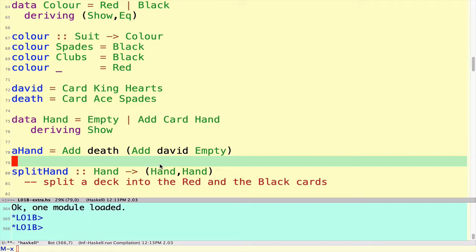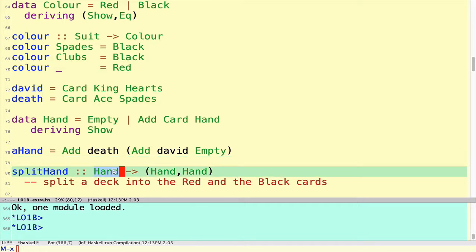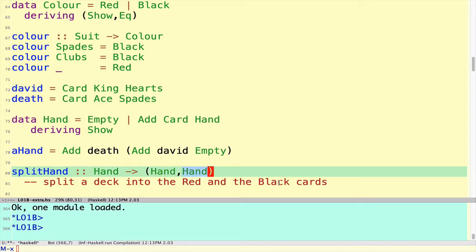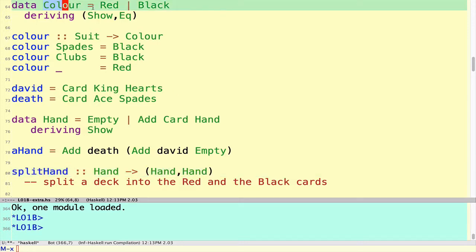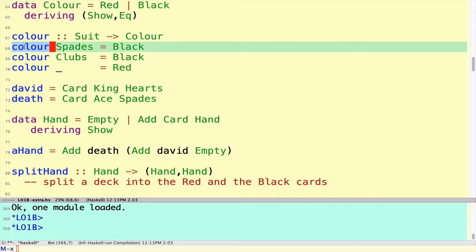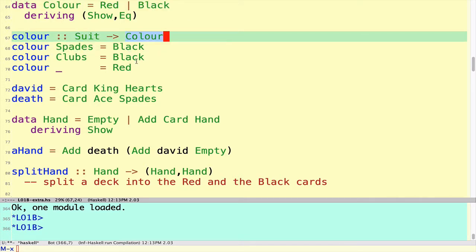In this example, we're going to look at how to define a function called splitHand, which takes as input a hand of cards and produces a pair of hands — the pile containing the red cards and another pile containing the black cards. So every card in the original hand should end up in either the red pile or the black pile. The colors are simply members of a simple enumeration type, either Red or Black, and we have a handy function that can take a suit and tell us what color it is.